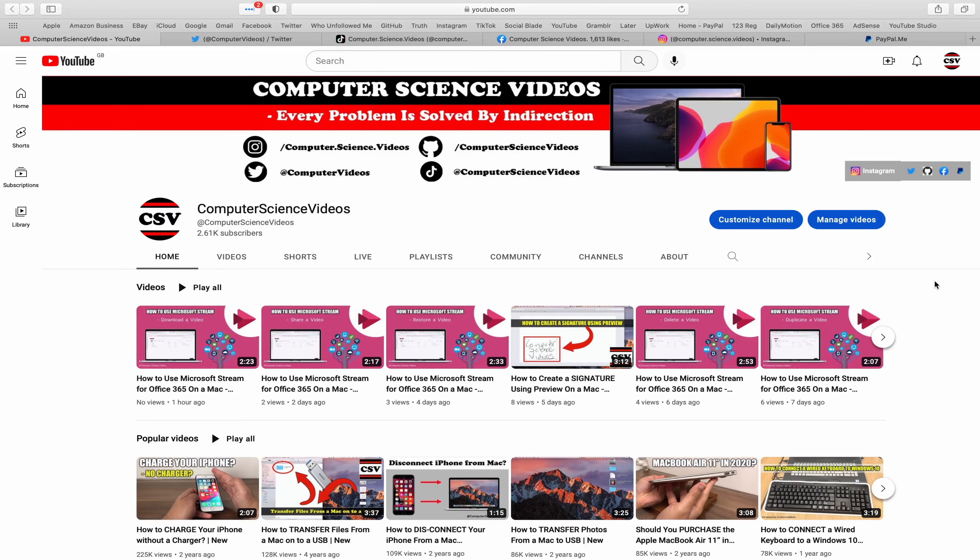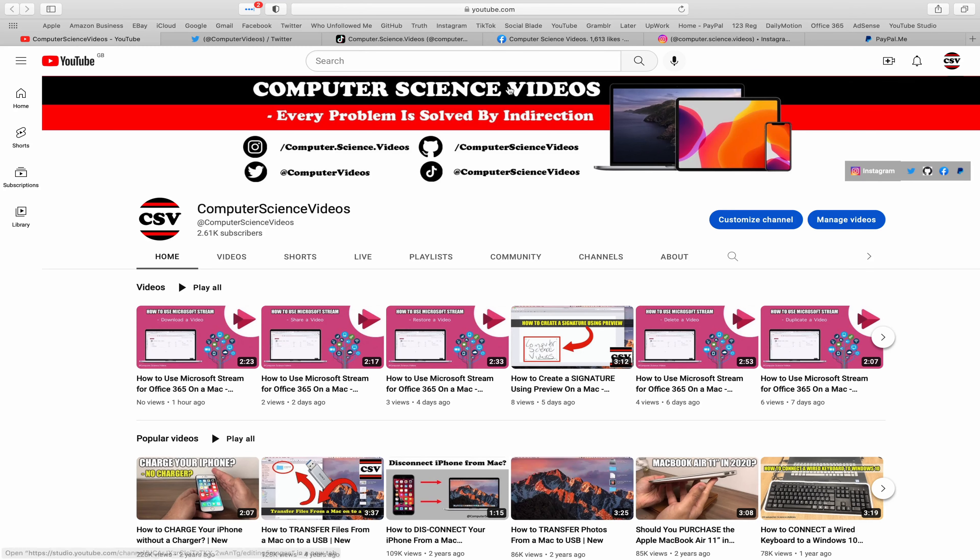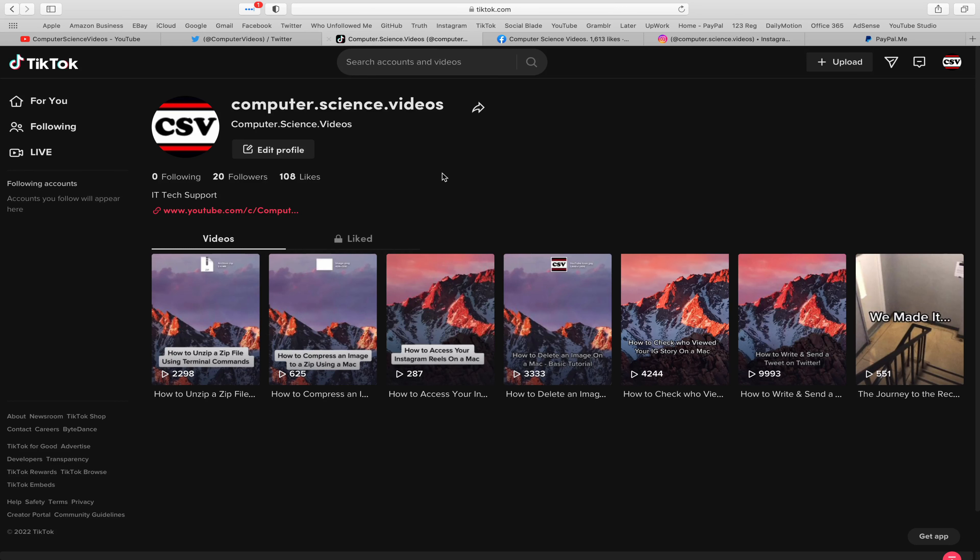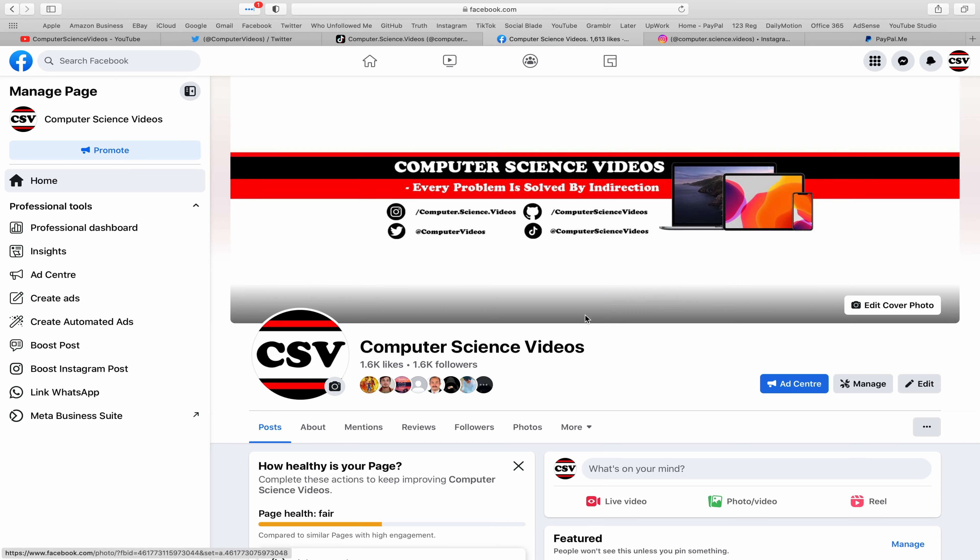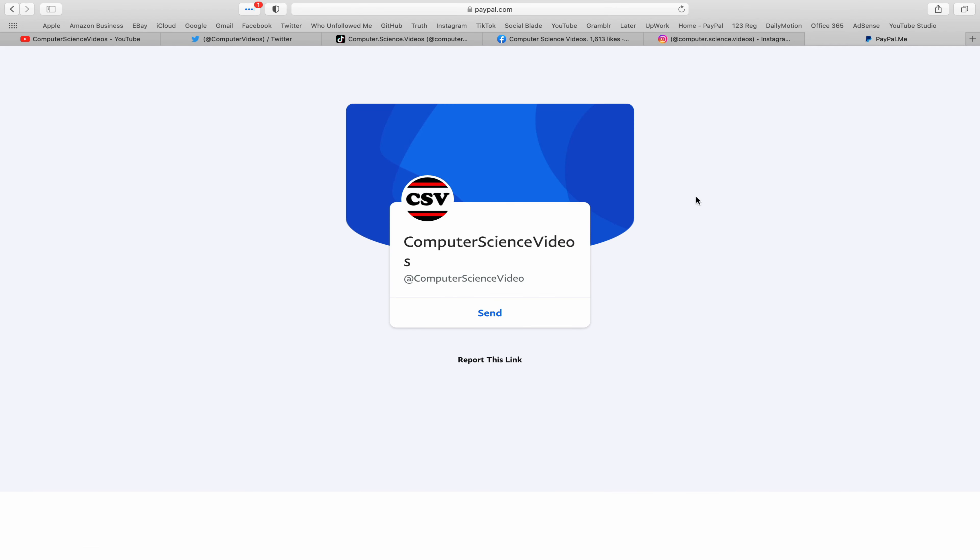are more than welcome to subscribe to my channel, Computer Science Videos. As we know, every problem is solved by indirection. You can also follow my Twitter account—we're trying to grow as fast as ever. I'm on TikTok, we post videos here and there. Follow my page on Facebook, I'm also on Instagram, and you're more than welcome to support me on PayPal.